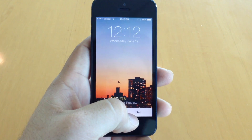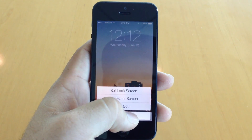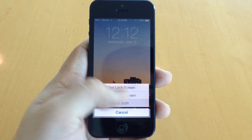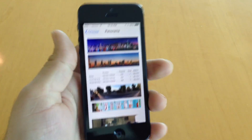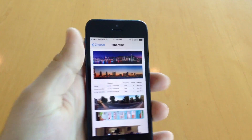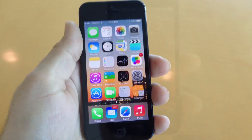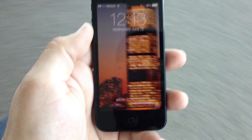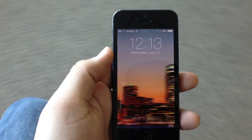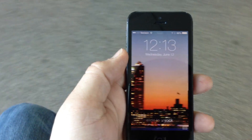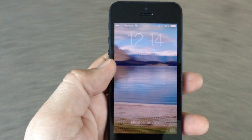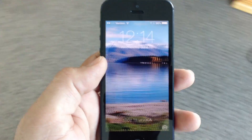Set it as your wallpaper, and once you've done that you'll be able to go back out to the lock screen and see the panoramic photo in action. As you can see I'm spinning in a circle here, making use of a spinny chair, and it works with any panoramic photo.